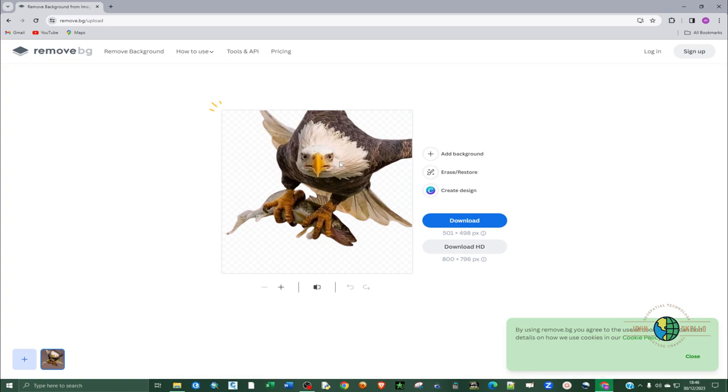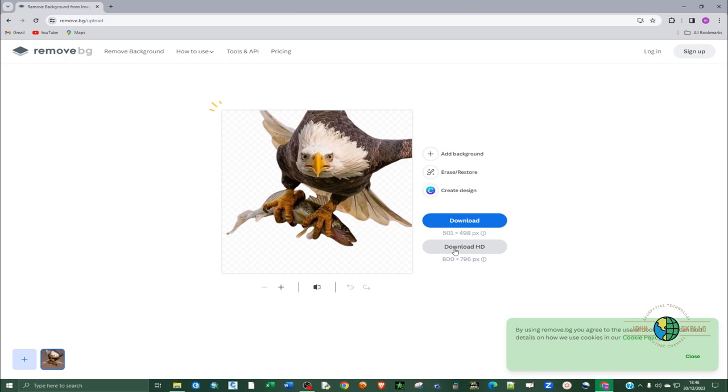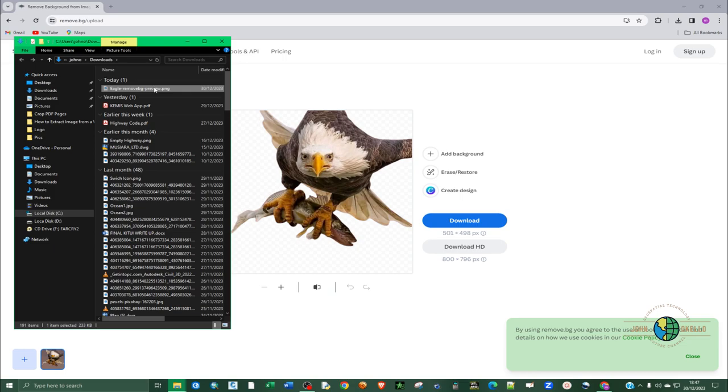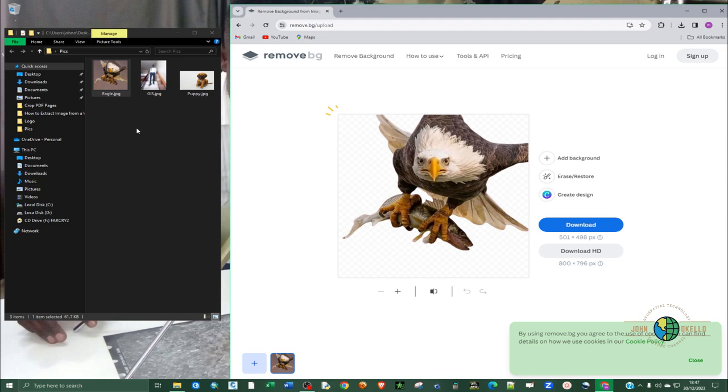At the download here there are two options. You can download this one here, it's a free version, but also if you have some money you want to appreciate these guys you can pay for this one. I'll go with this one because we said this tutorial is for free, we want to look at the free tools that can be used.